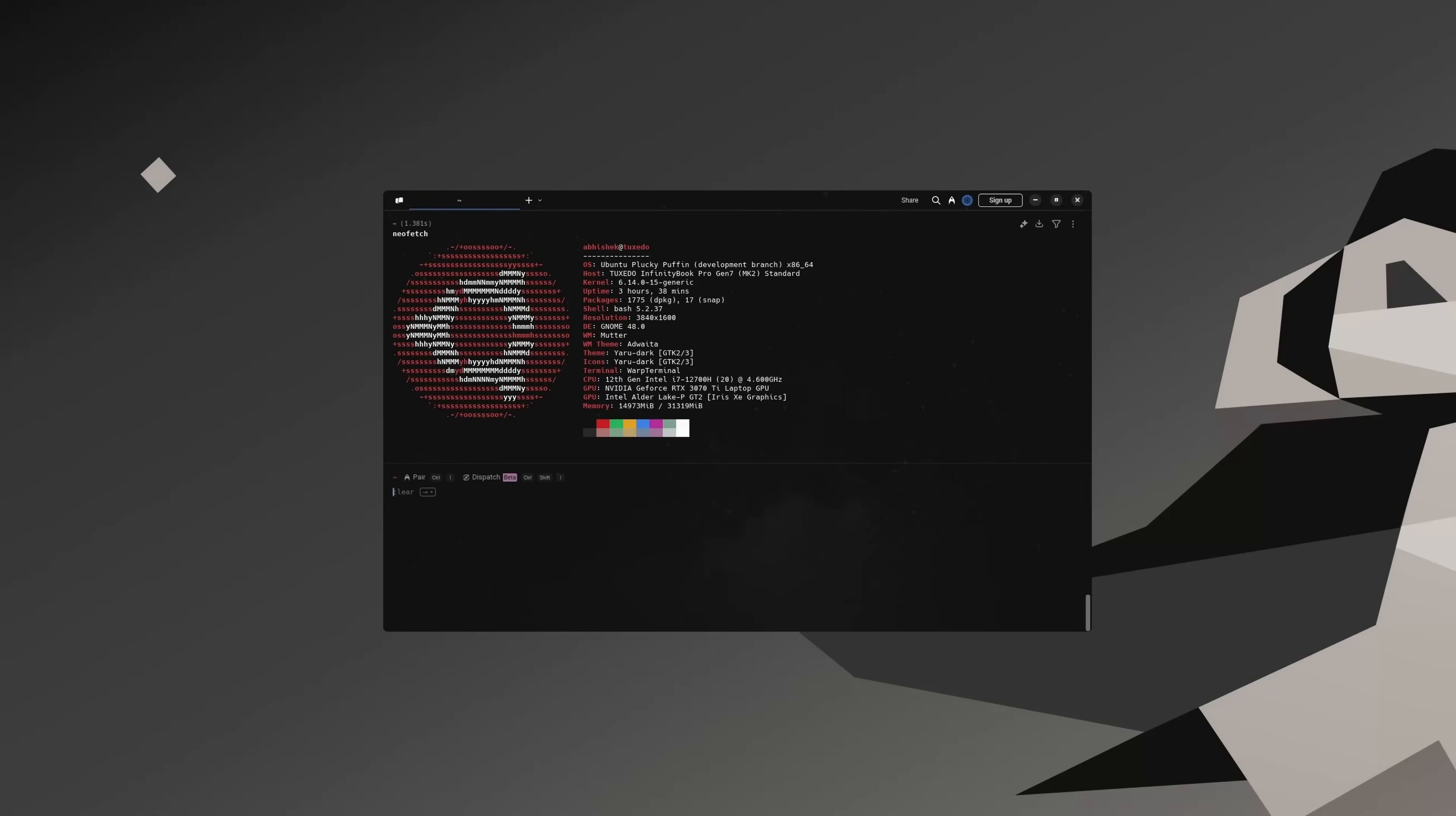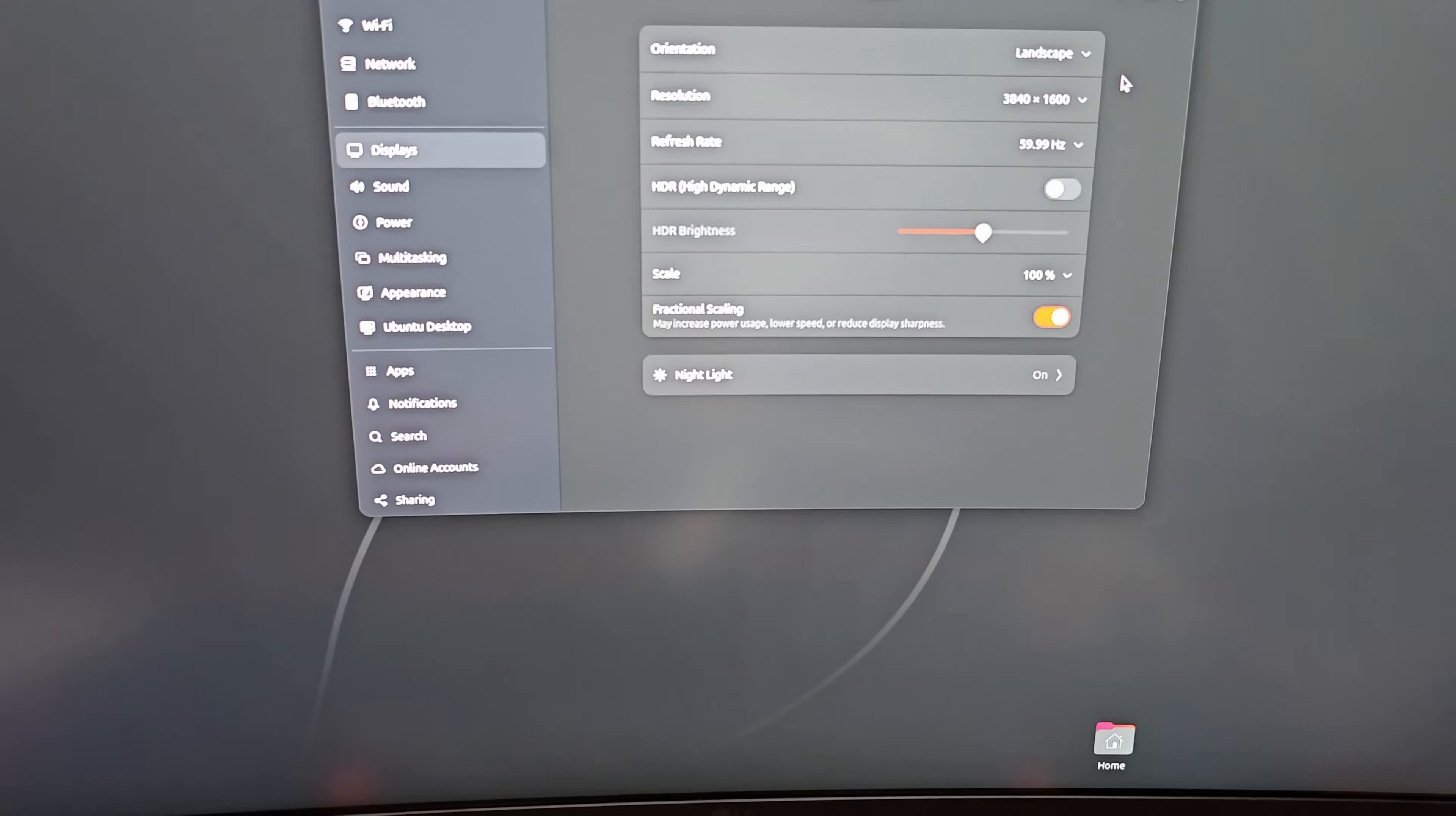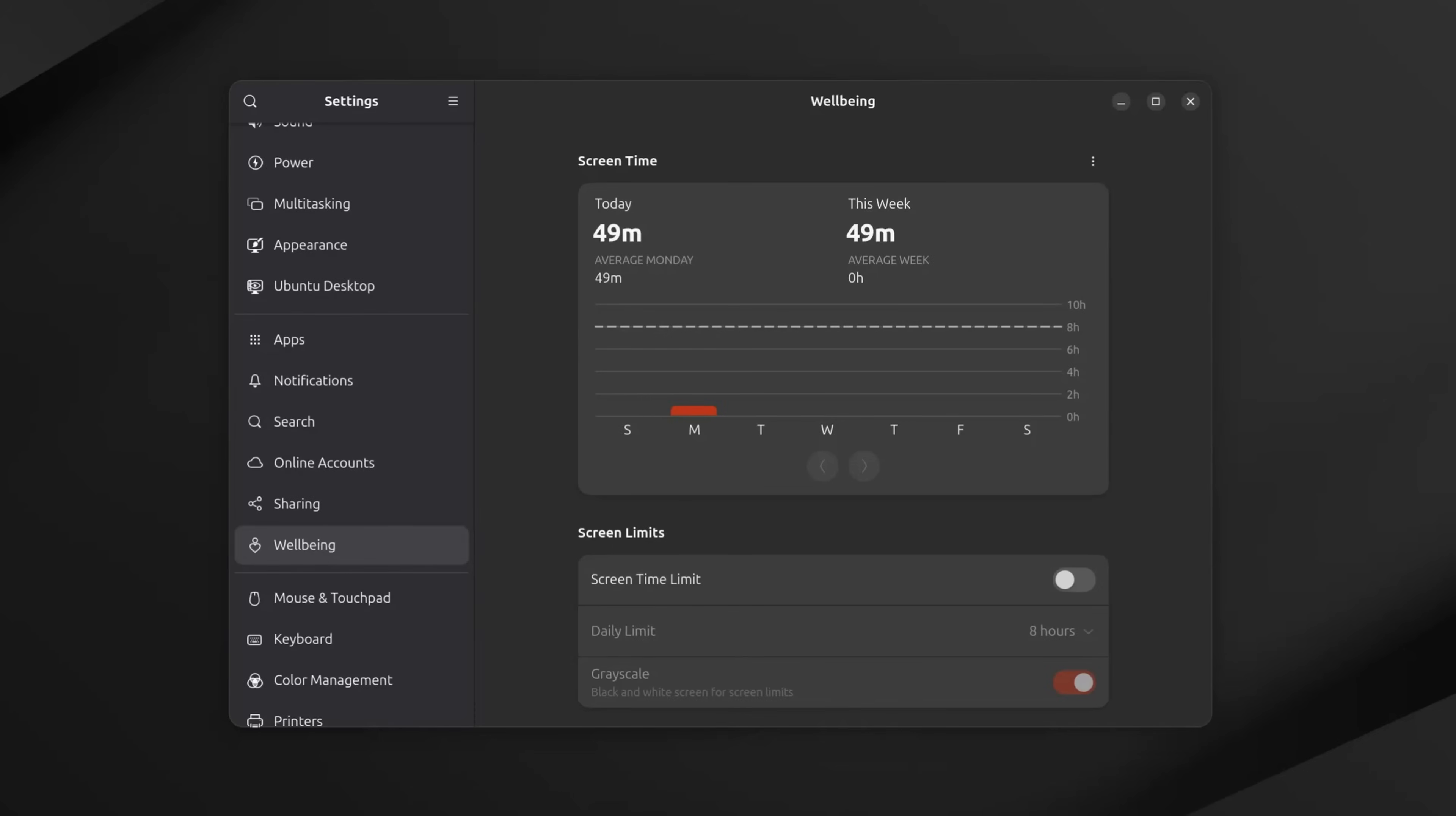Ubuntu 25.04 is here, codename Plucky Puffin. This release might not be an LTS, but it brings some fresh updates worth checking out. In this video, I'll show you the main new features of Ubuntu 25.04. Since it's a video, the focus is on the visual changes. Let's go.